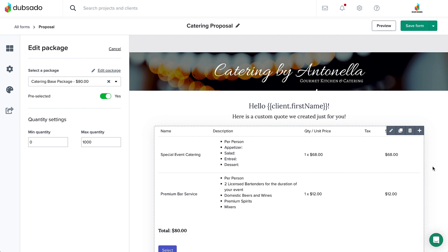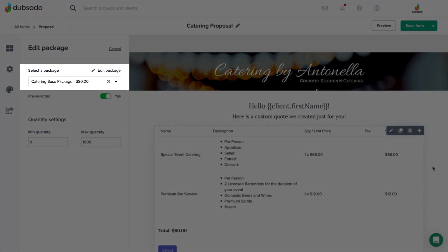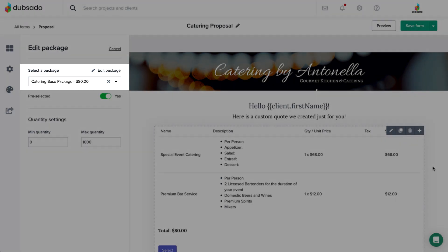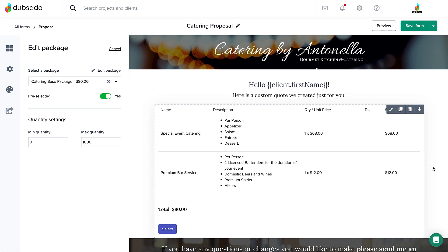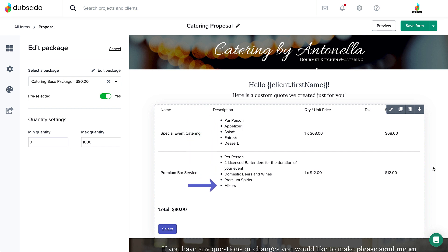A custom proposal still uses a package element, but it's simply a placeholder. For now, we'll connect a package for a typical evening event. Feel free to include a lot of detail in this package — it's always easier to delete a line item than to add one in later on.